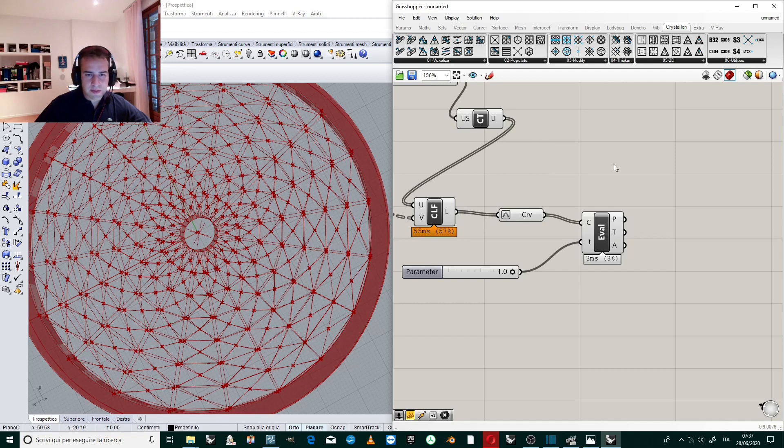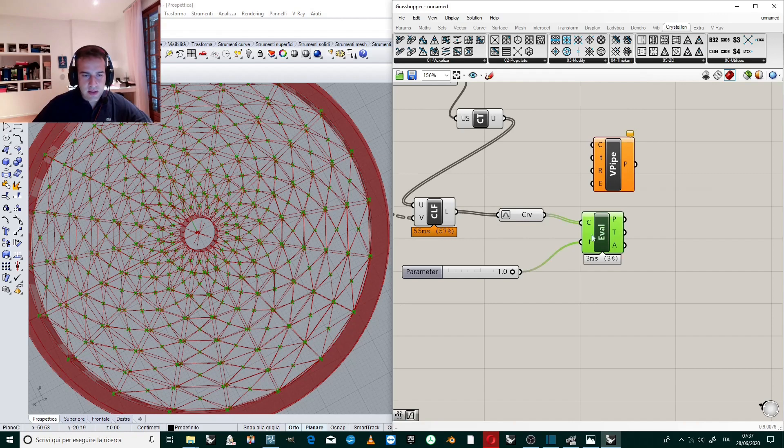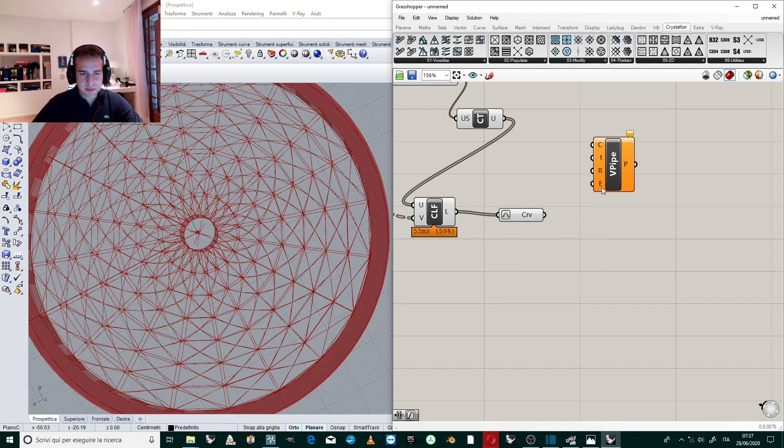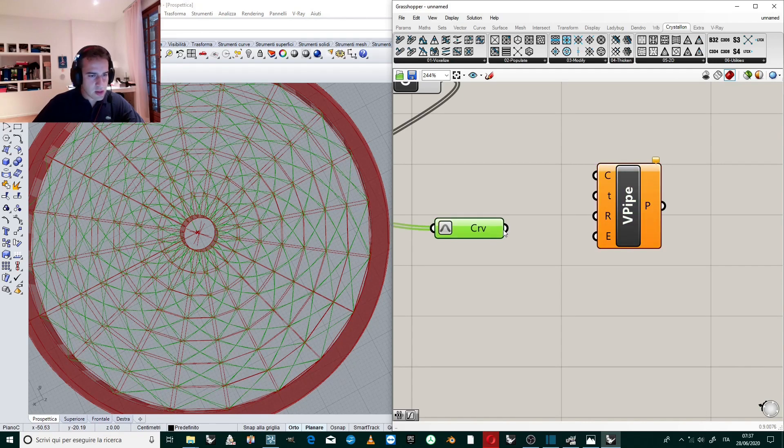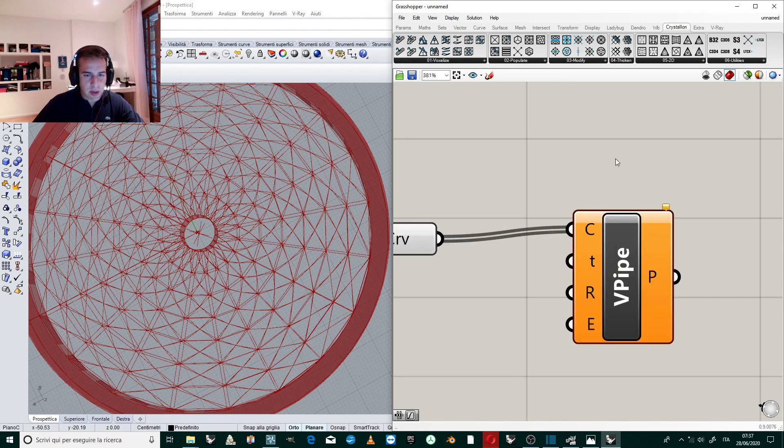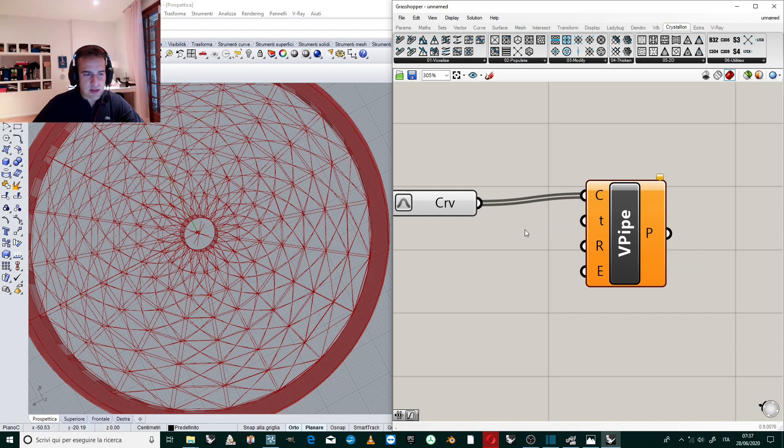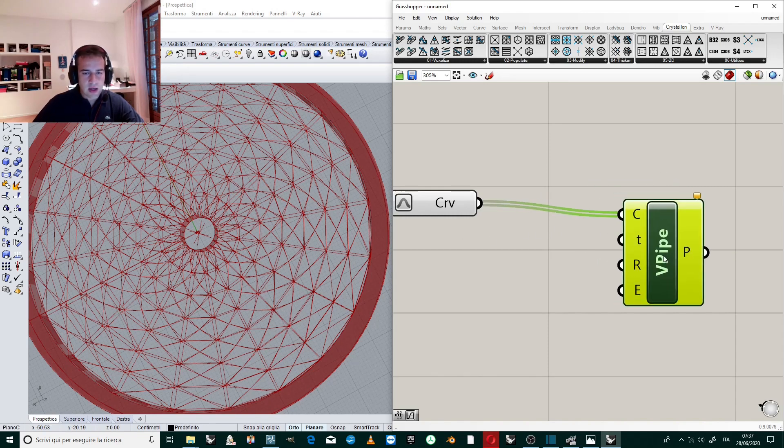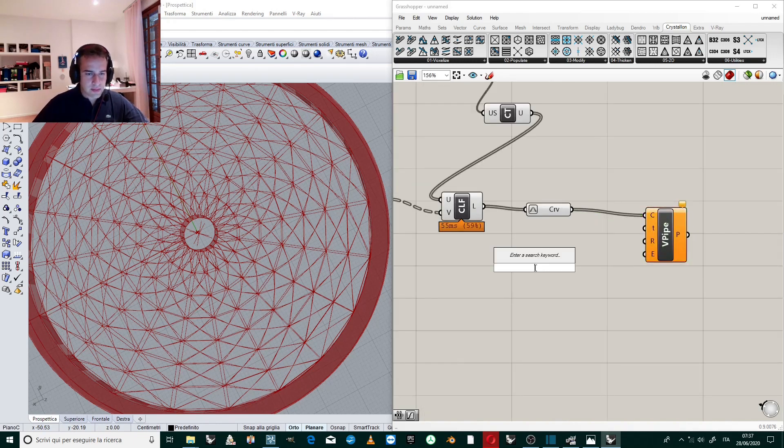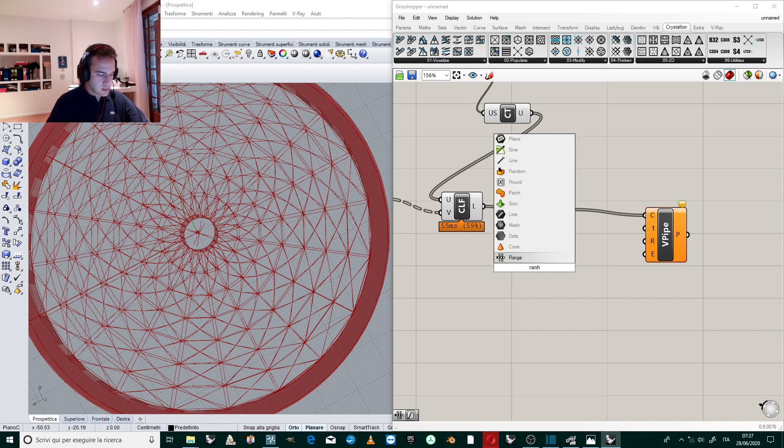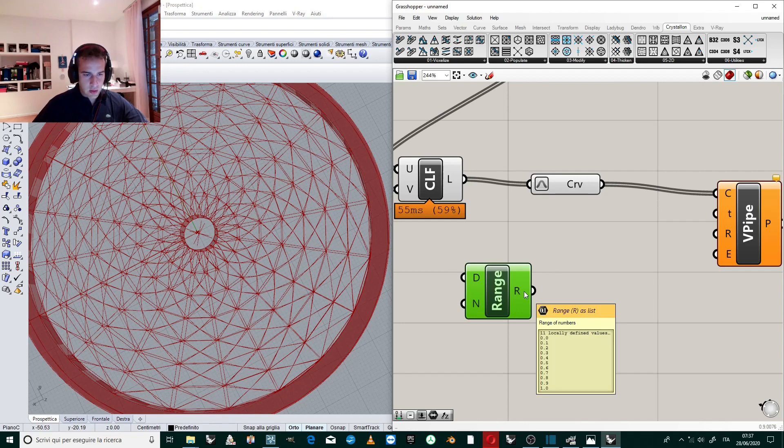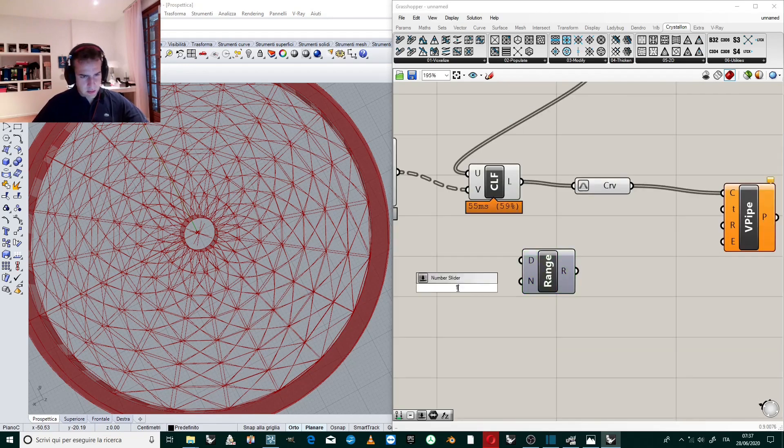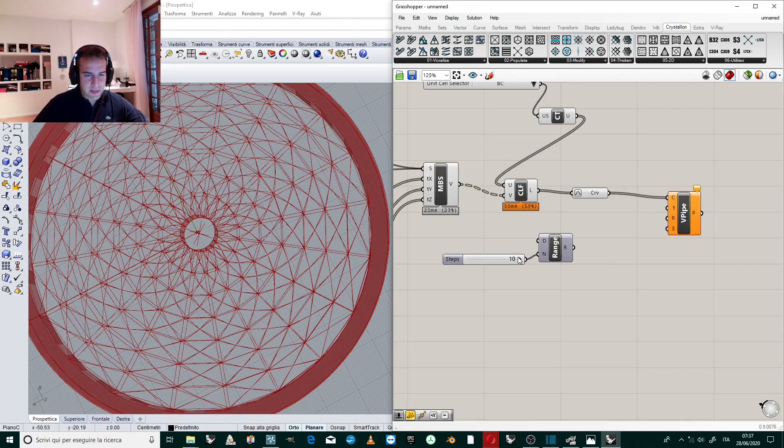We use Pipe Variable. We can delete Evaluation and the Parameter. Curve to Curve, I connect the curve to the Variable Pipe. And now we have to give a range of values, a range of values between zero and one to define the T.